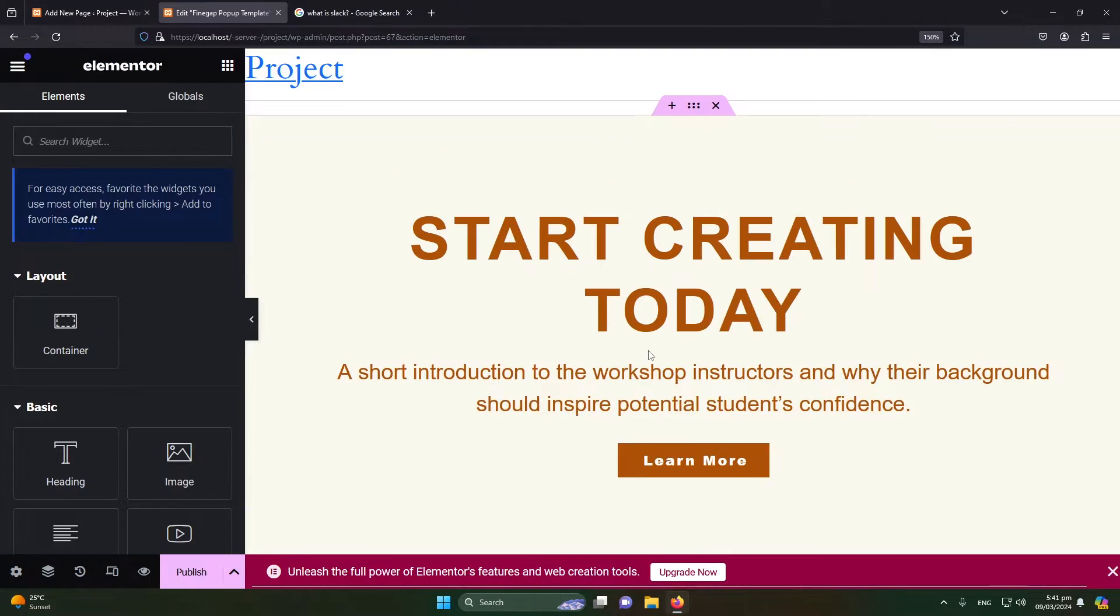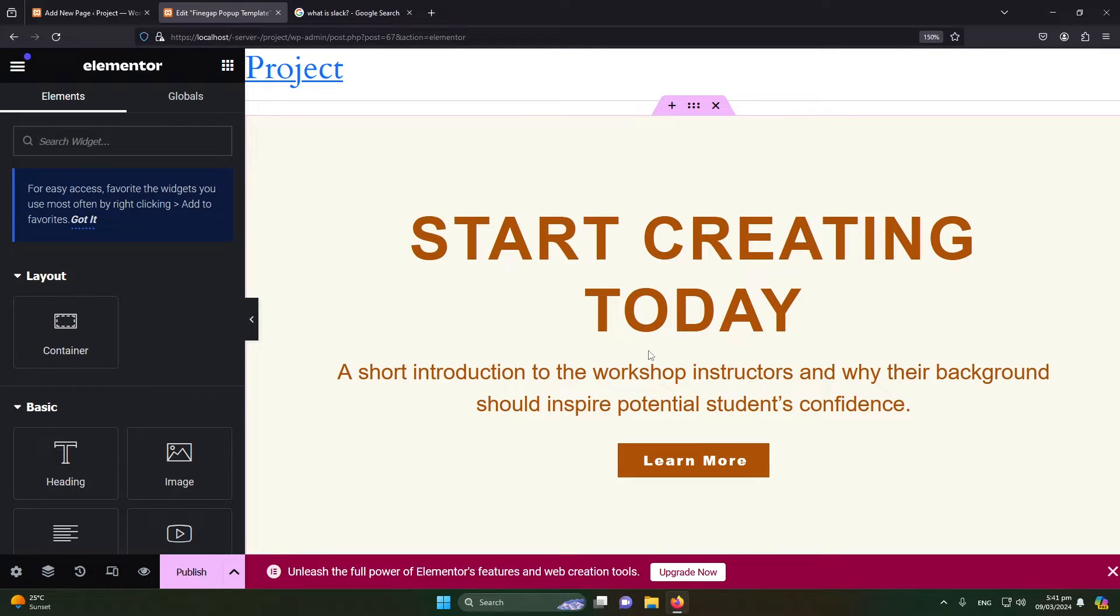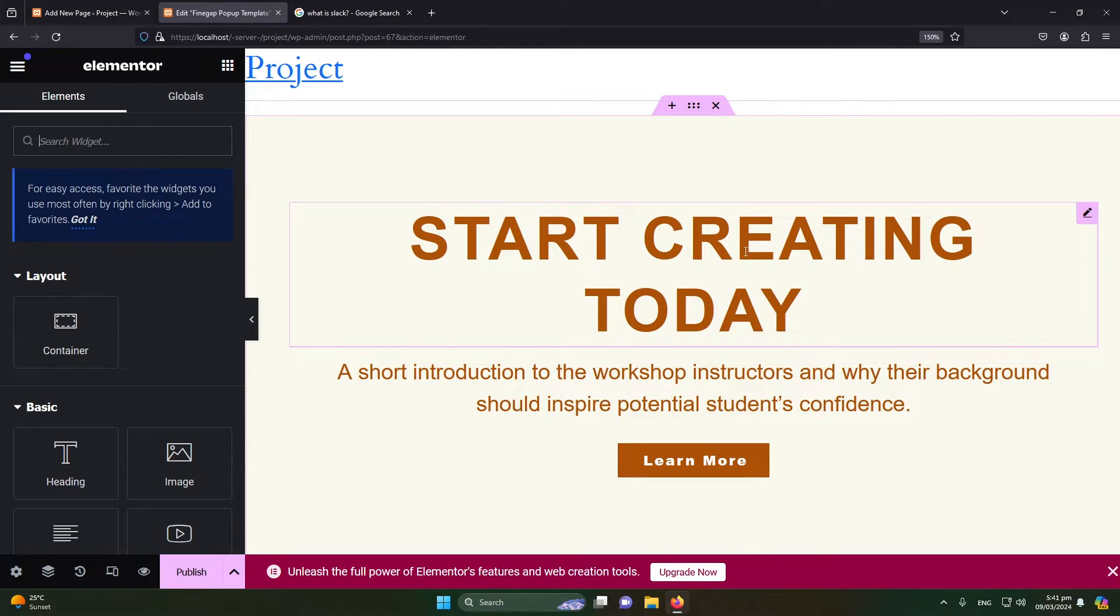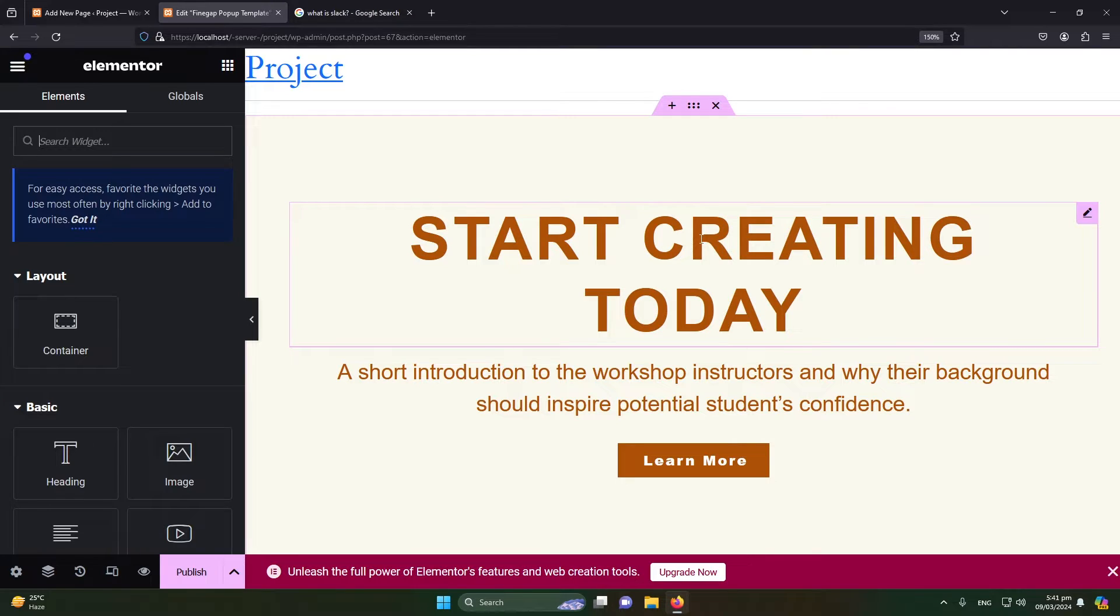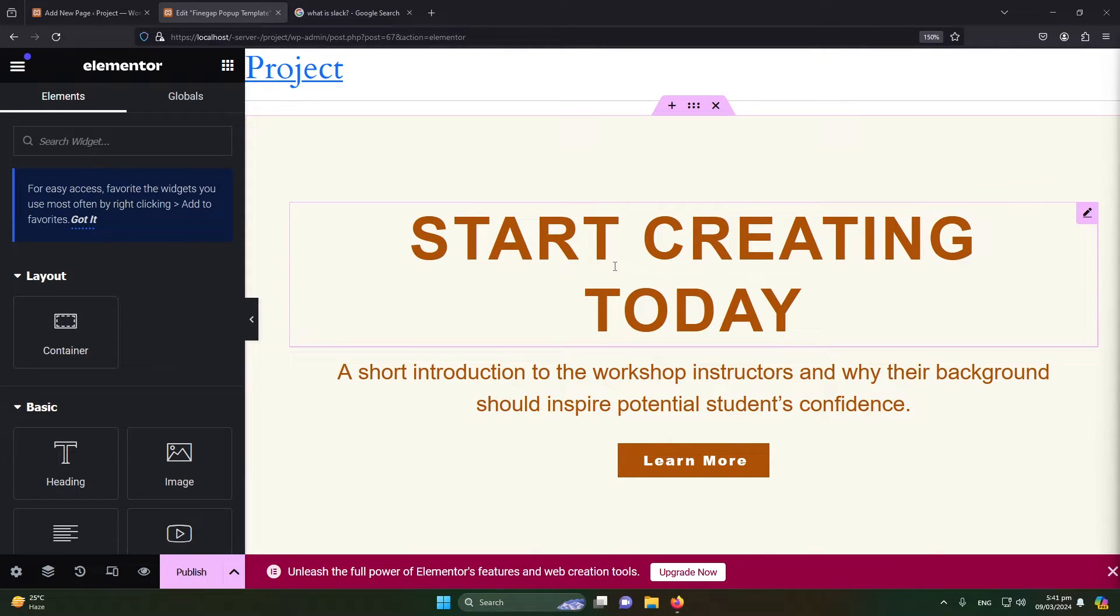Okay, so friends, I'm not going to customize this, but still you can customize this content, its background color, or add more content according to your exact requirement. But for example, I'm just directly using this template.